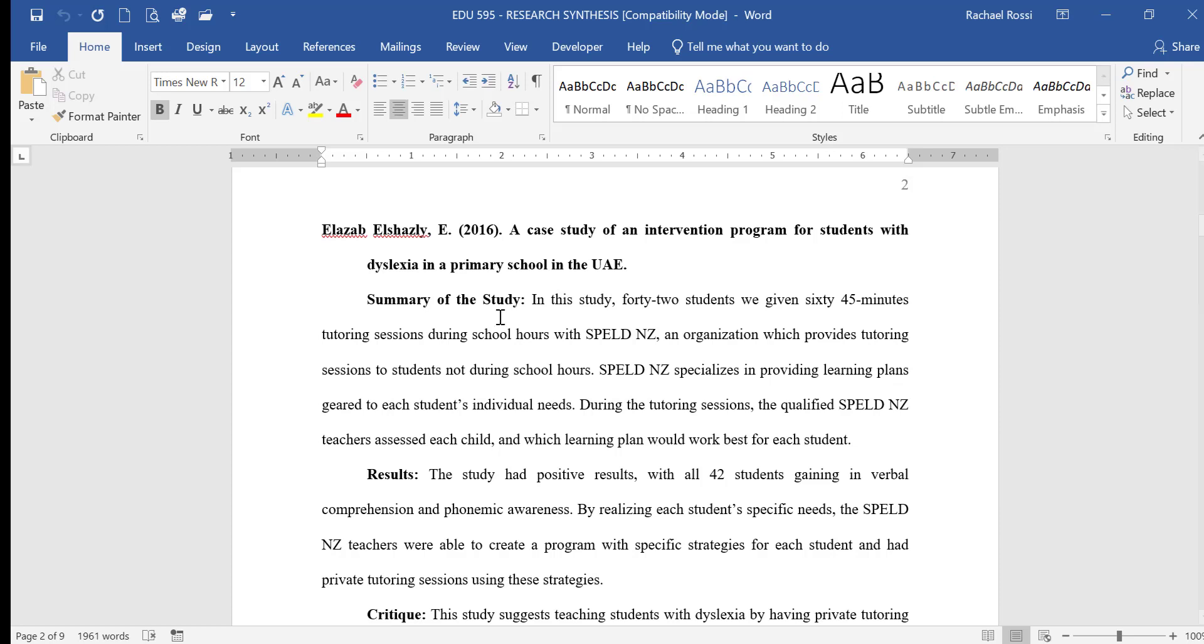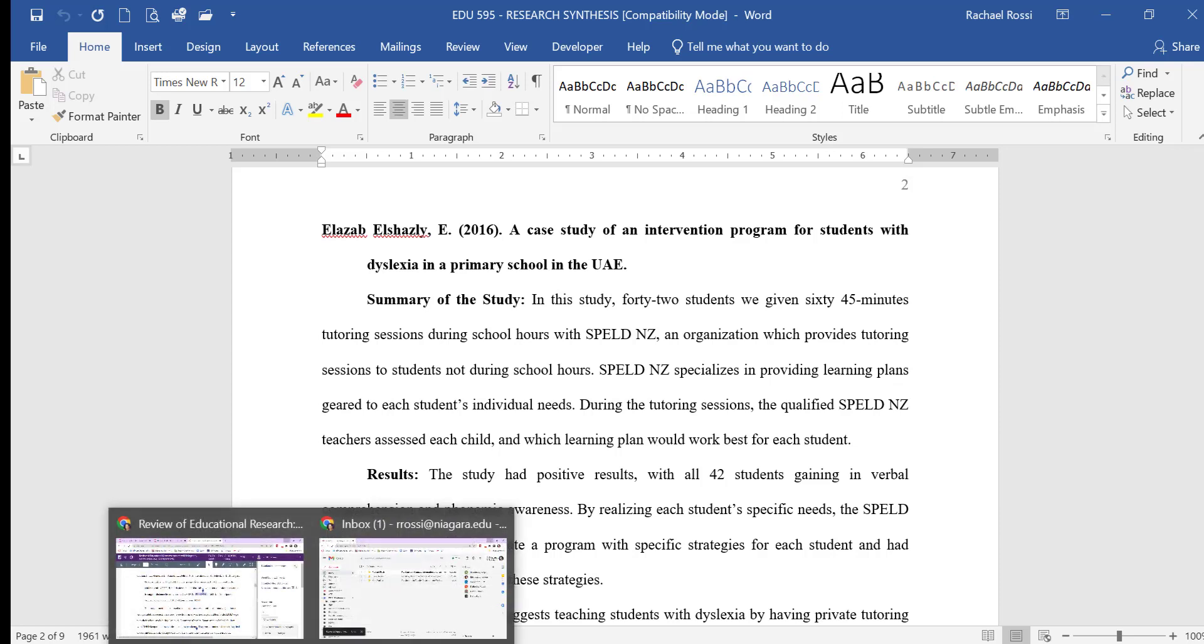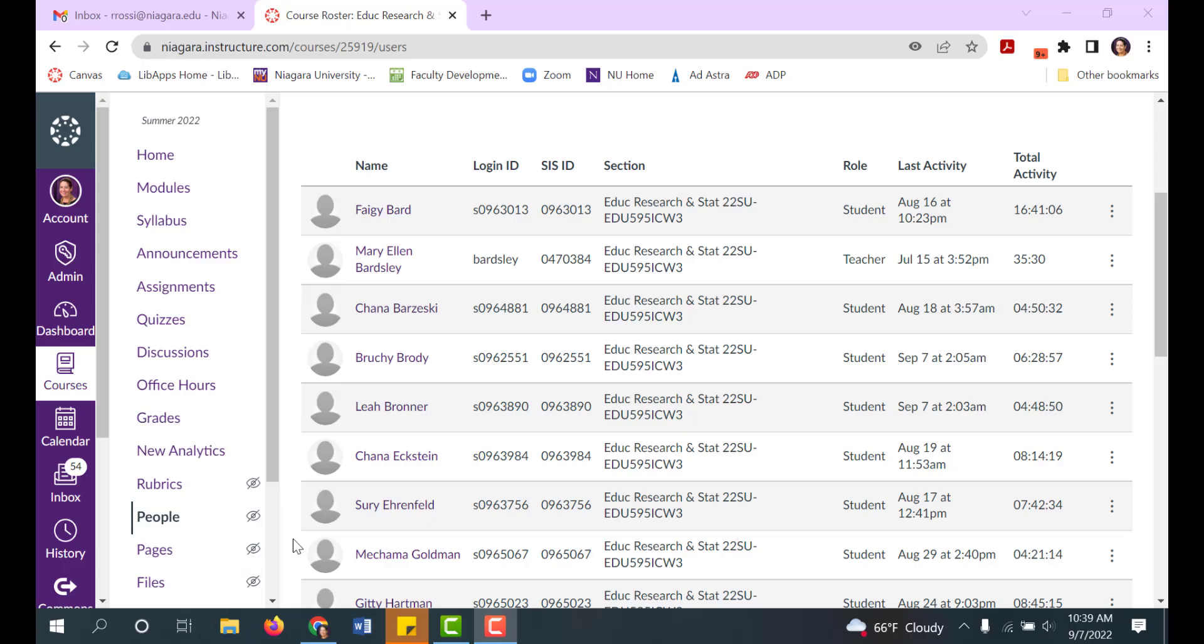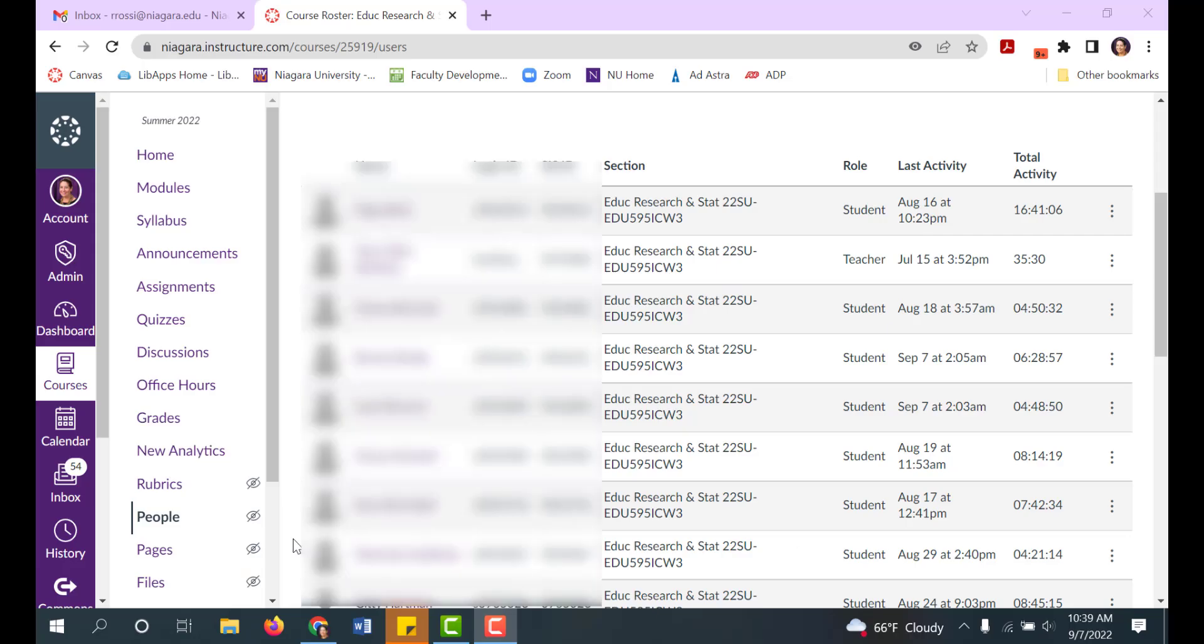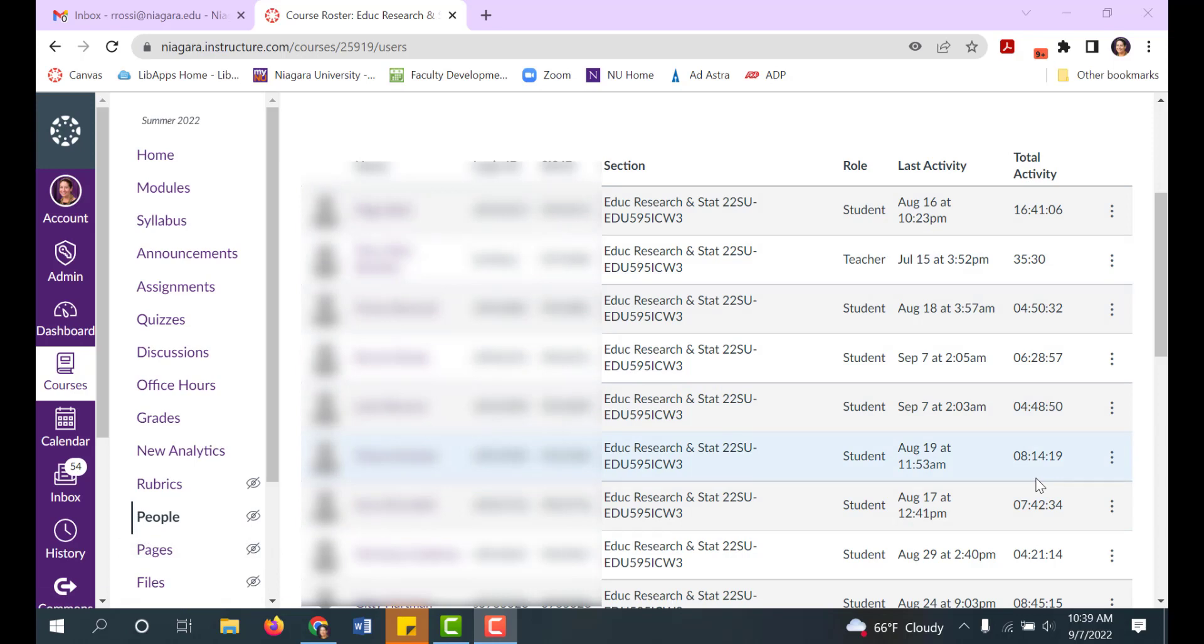Moving into Canvas, there are a few things you can look at here. Open your course and start by clicking on people. First note the total activity column. This gives a running report of how much time each of your students has spent in your Canvas course. It presents in hours, minutes, and seconds. You can see what your class average time is and then if there's any outliers in the group.